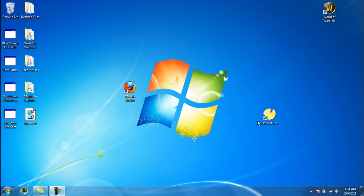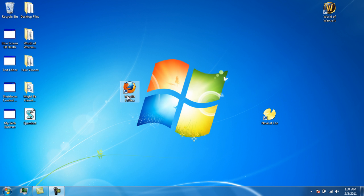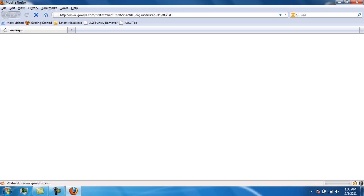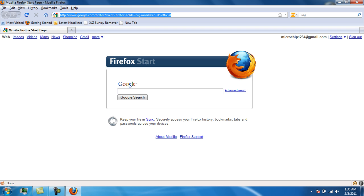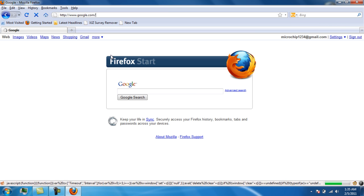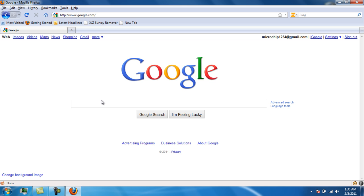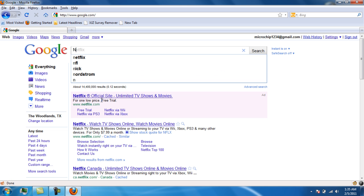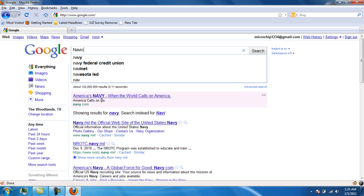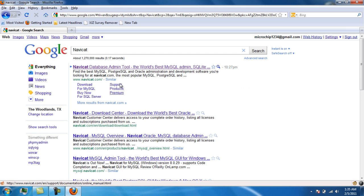First, what you need to do is download NaviCat. Go to your internet browser, go to google.com, and search NaviCat — N-A-V-I-C-A-T. The first result should be something like NaviCat database admin tool. Just click on that, NaviCat.com.